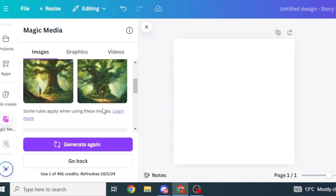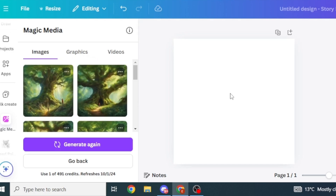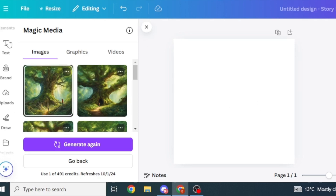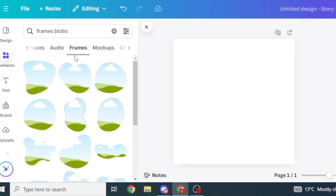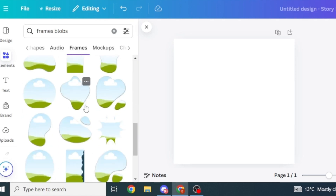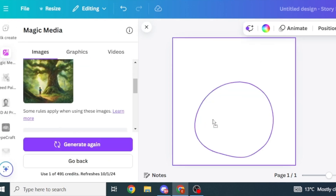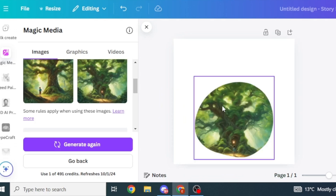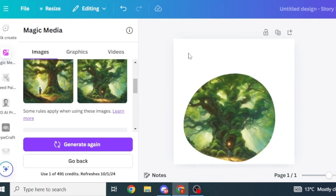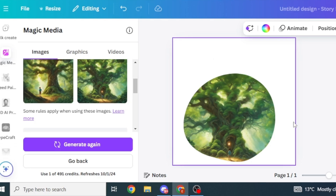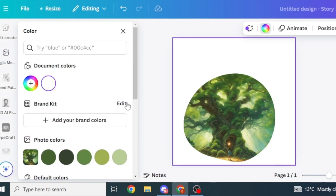Magic Media has generated four different images that we can select. Next, we're going to add a frame to our blank canvas. Click on Elements and search for a frame — there are quite a number of frames suitable for a storybook page. Select a frame, then go back to Magic Media and drag one of the images into the frame. Our canvas is still white, and for a kid's storybook you want to bring in some color, so click on the background color icon.